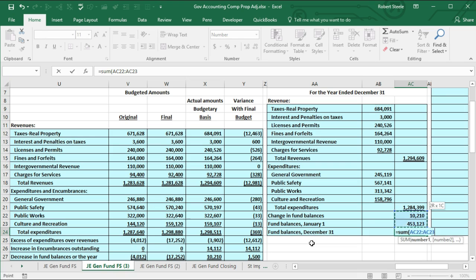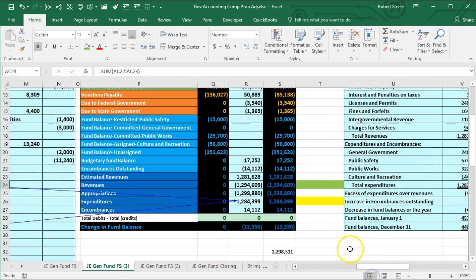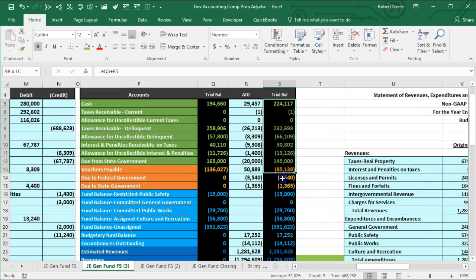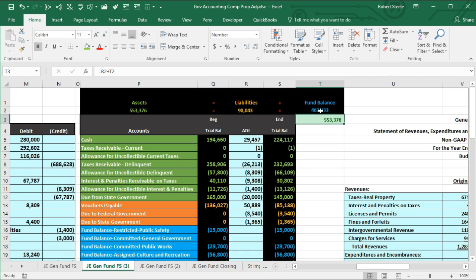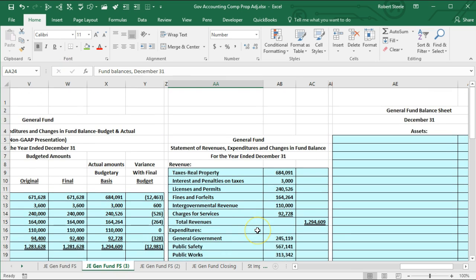The fund balance December 31st equals the sum of the change in fund balance — comparable to net income for a for-profit — and the beginning fund balance as of January 1st. We can verify this number by highlighting all the blue fund balance accounts, which gives us 463,333 — the same as assets minus liabilities equaling the fund balance of 463,333. We then clean it up: Home tab, font, underline in AC23, then double underline below it. That completes the statement of revenues, expenditures, and changes in fund balance for the general fund.